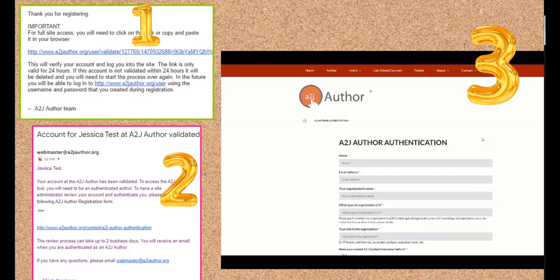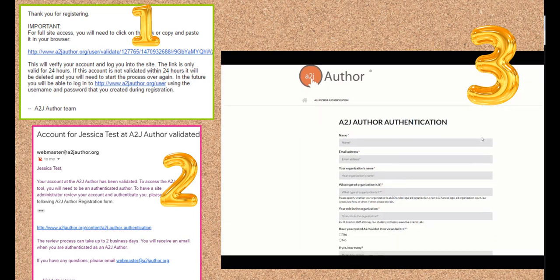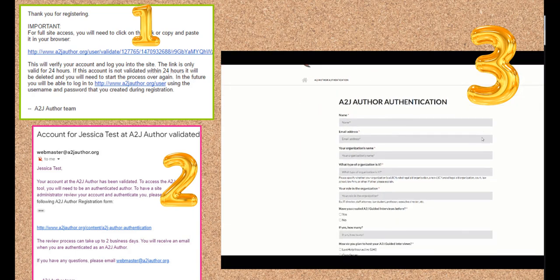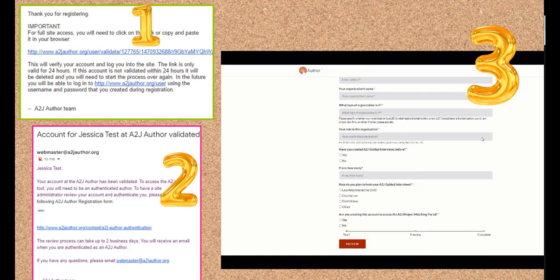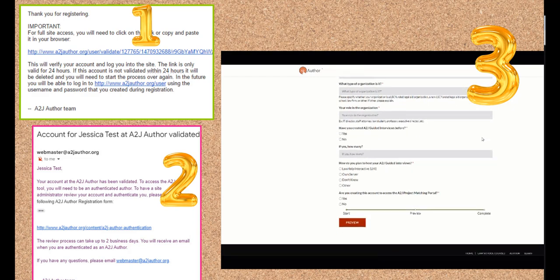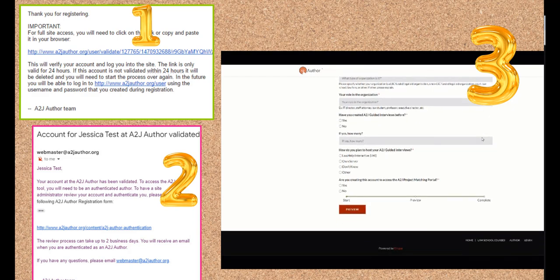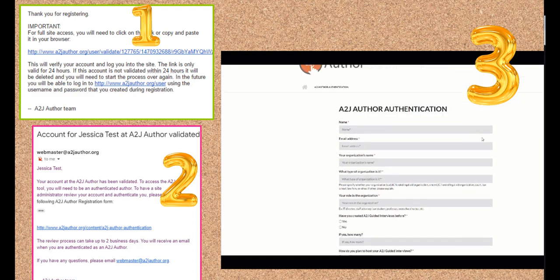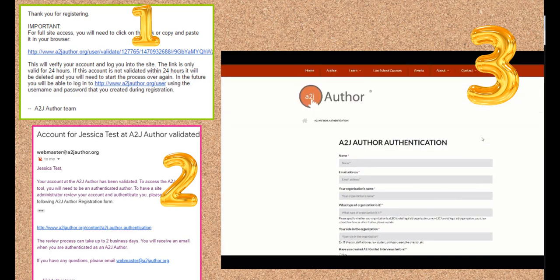Sometimes these emails end up in your spam folders. They should come pretty instantaneously after you create your account and verify it. So if you don't get them, check your spam folder. If it's still not there, shoot me an email — my email is jessica@cali.org and I can look into it.